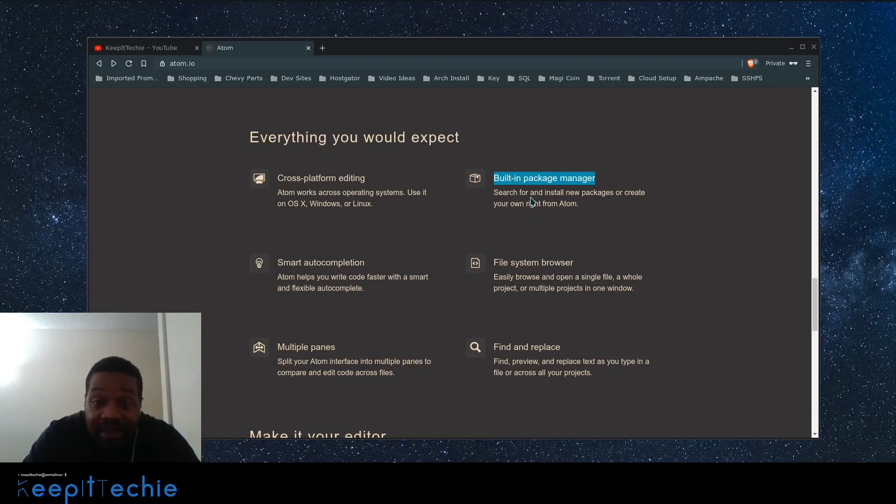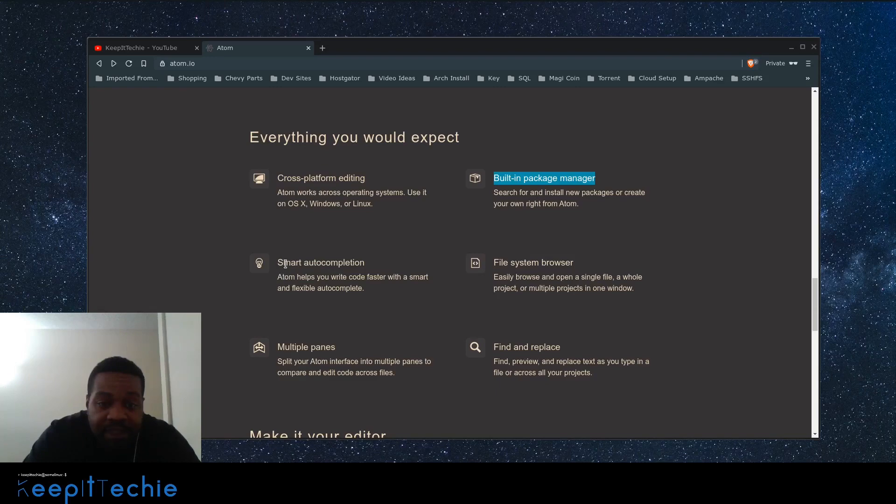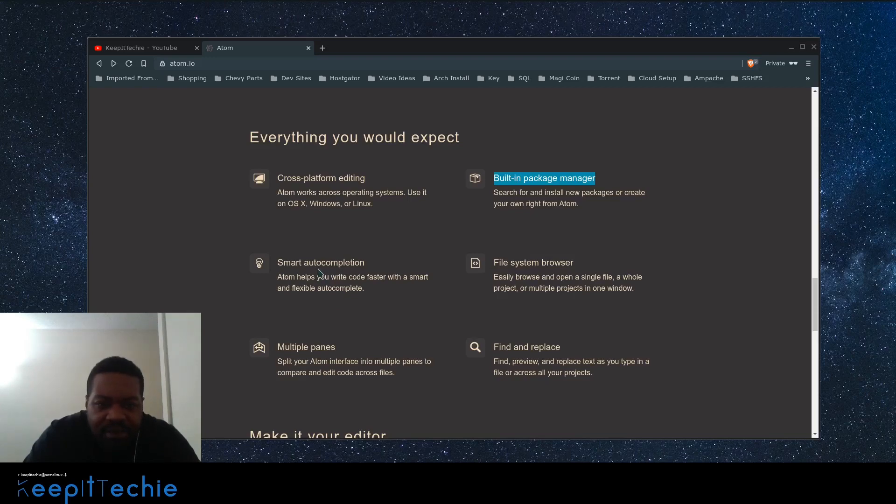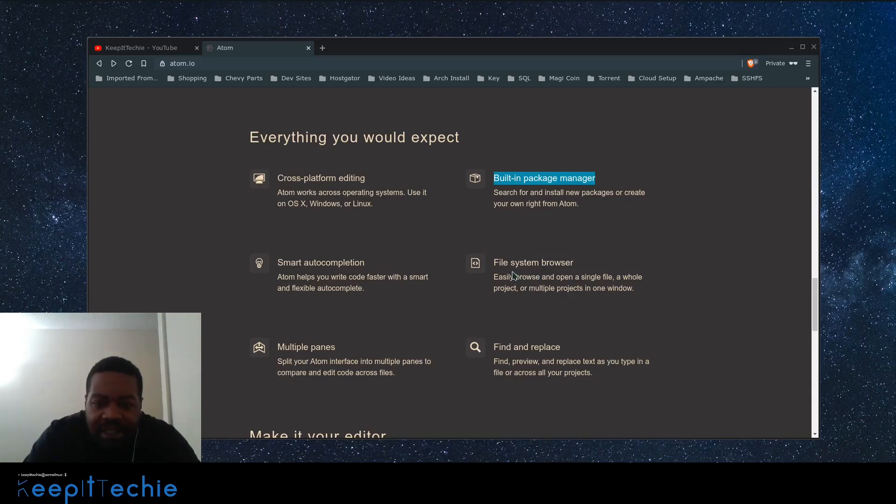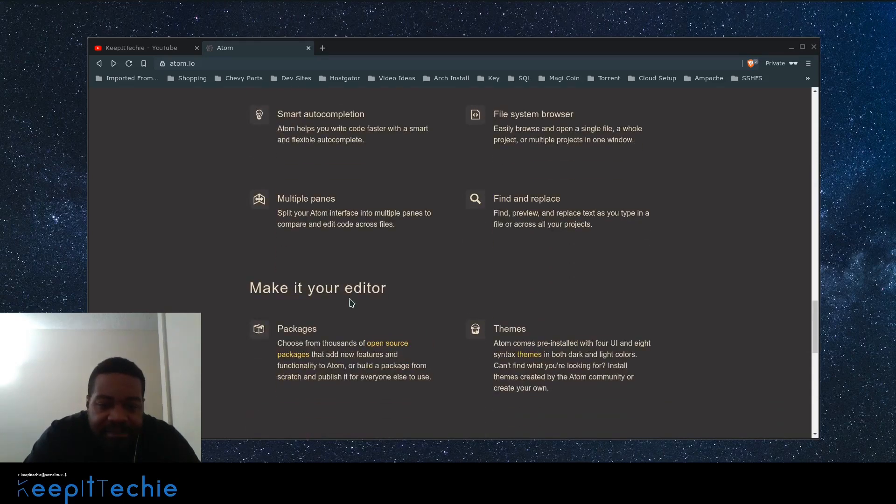You can download and install directly from the text editor. So it's pretty cool. Smart auto-completion: if you add like libraries, it'll allow the auto-completion of whatever code you're trying to write. File system browser, you can actually look at the project as you're building it. Multiple panes, find and replace.